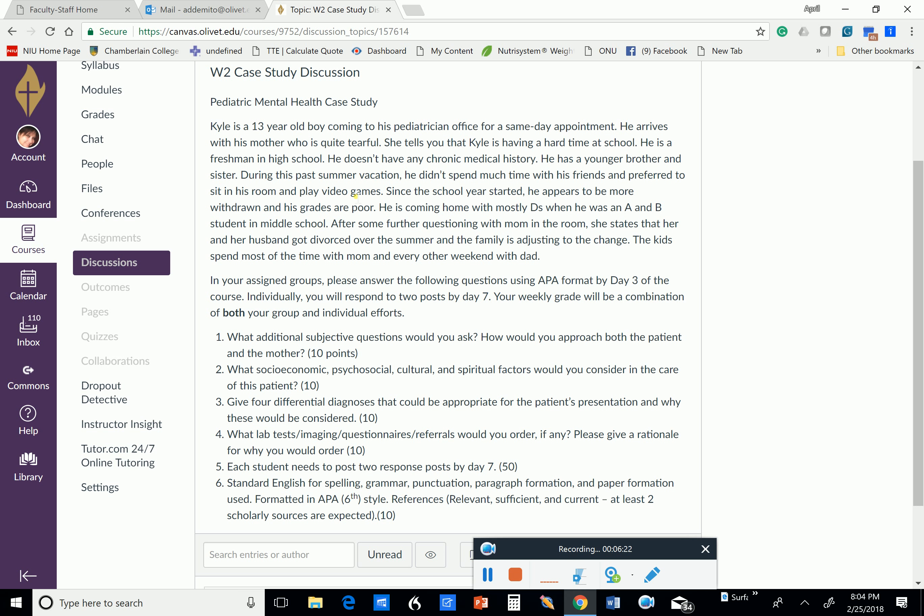Each group is going to choose a leader, and I don't want one leader to be the leader throughout the entire 12 weeks. You're going to switch off. But this week you're going to choose a leader for group two, and she will ensure that the assignment is distributed and that everyone is doing their share. I leave it up to the leader.